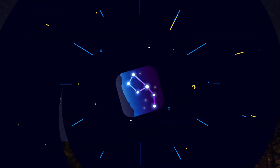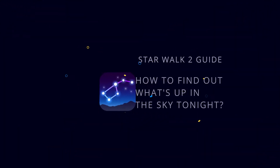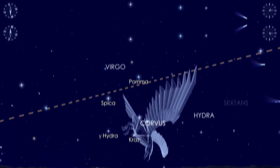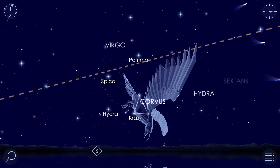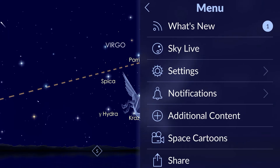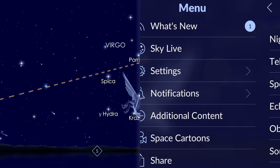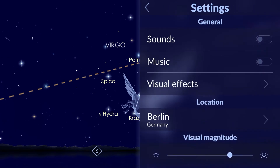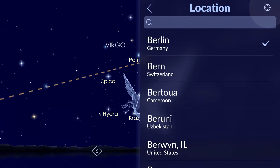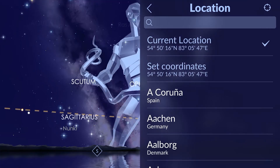How to find out if a celestial object is visible from your location. First, make sure that the current location is set in the app settings. Tap the menu icon in the lower right corner of the screen, go to settings, then location.